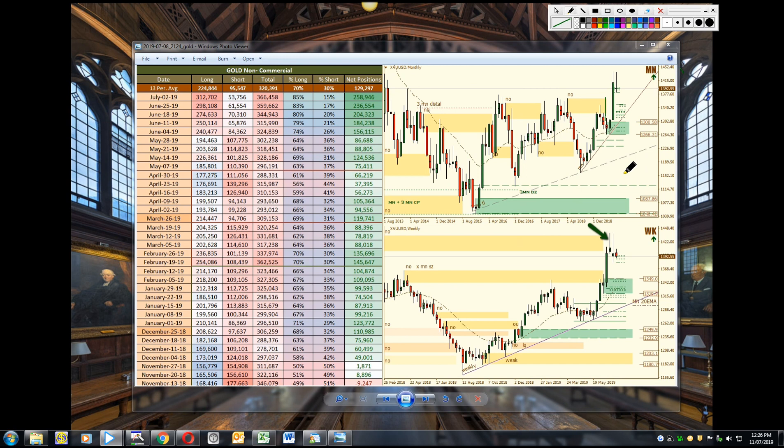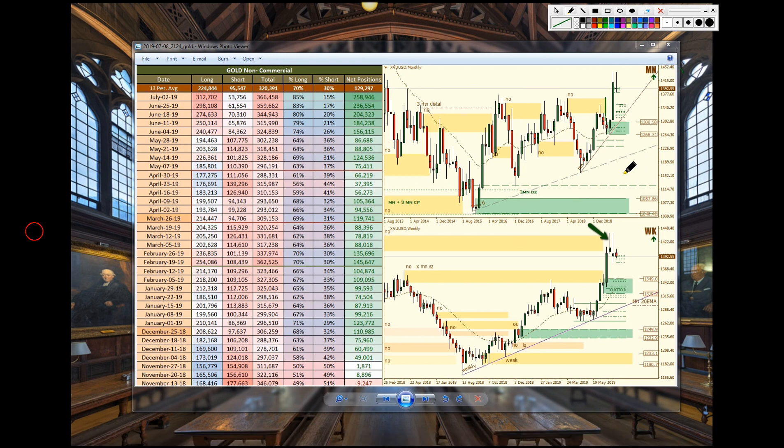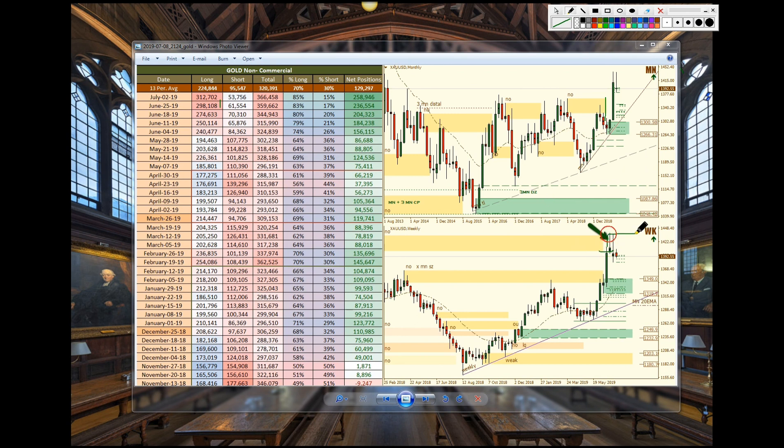We have gold here and we can see that up at these highs where price is consolidating, they added more to their longs from $298,000 to $312,000 which caused price to push up to the highs and now we can see longs are very aggressive.